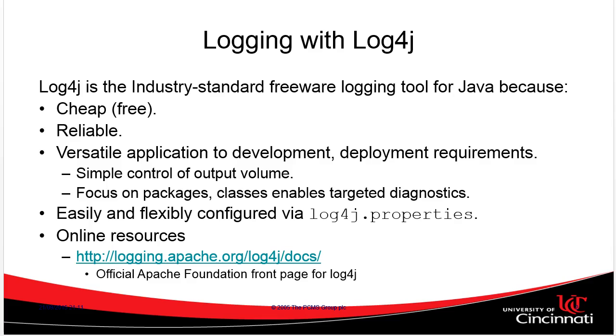Now, log4j is something that's been fairly standard within Java programming for quite a long time. Honestly, to my knowledge, there aren't many competitors to it. Everybody uses log4j. It is industry standard, free, reliable, very frequently used, easy to configure with log4j properties if you know what you're looking for.